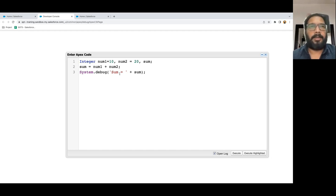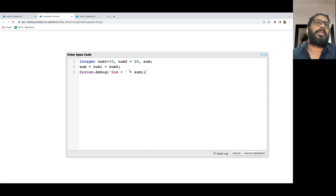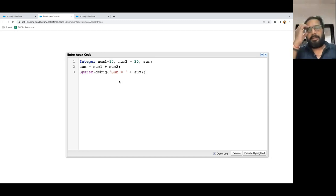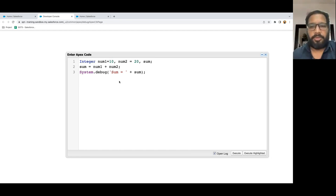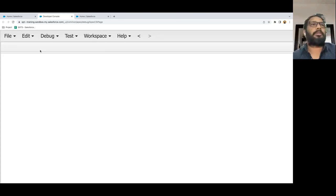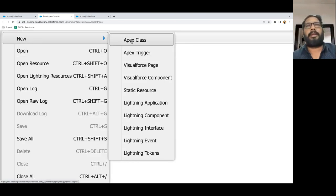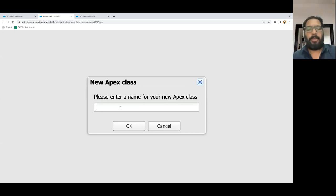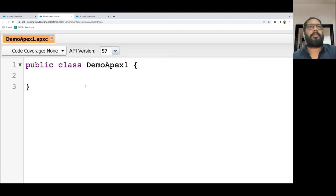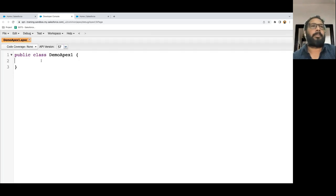This is one way to run Apex code. Another way is to create an Apex class — this anonymous code won't be stored permanently, it's for temporary testing. If you want to create a permanent Apex file, go to File > New > Apex Class. Here you write the name of the Apex class: DemoApex1. A new class is created. You can see: public class DemoApex1. Inside this class, you need to create methods.